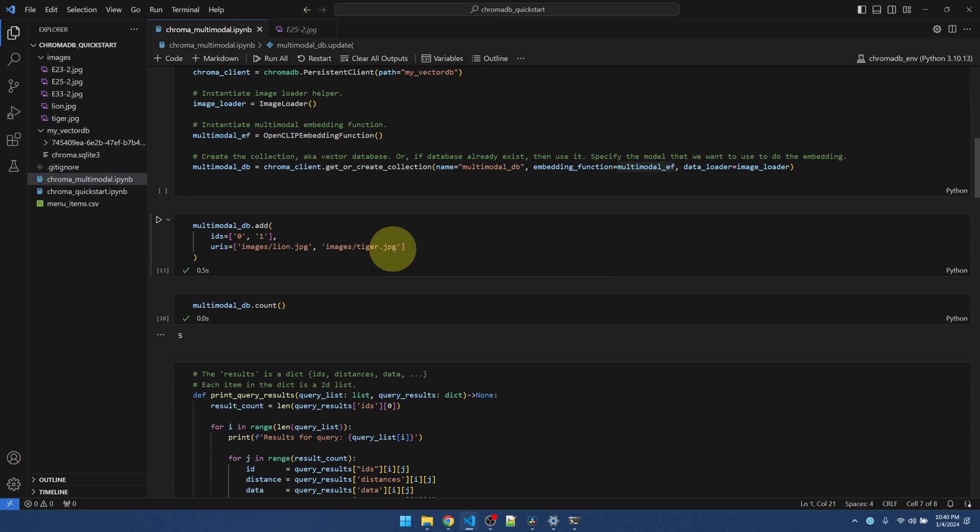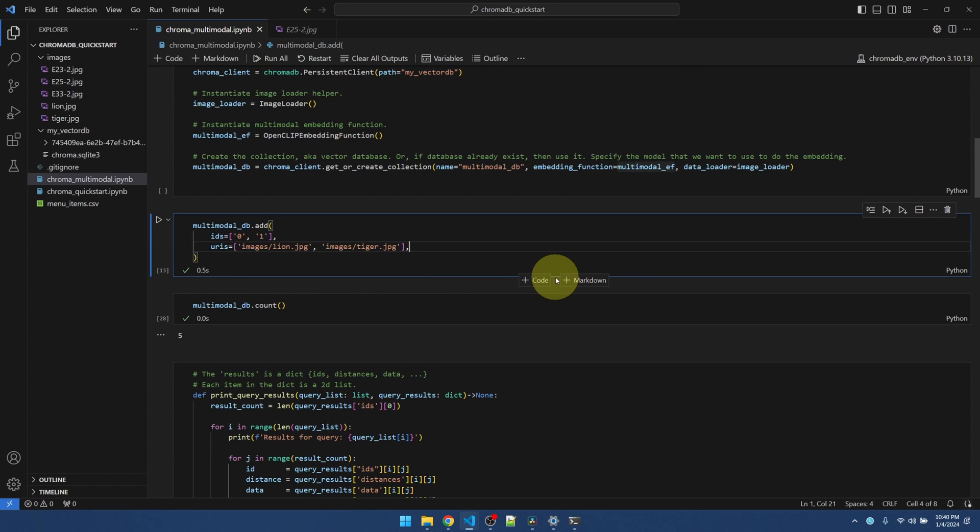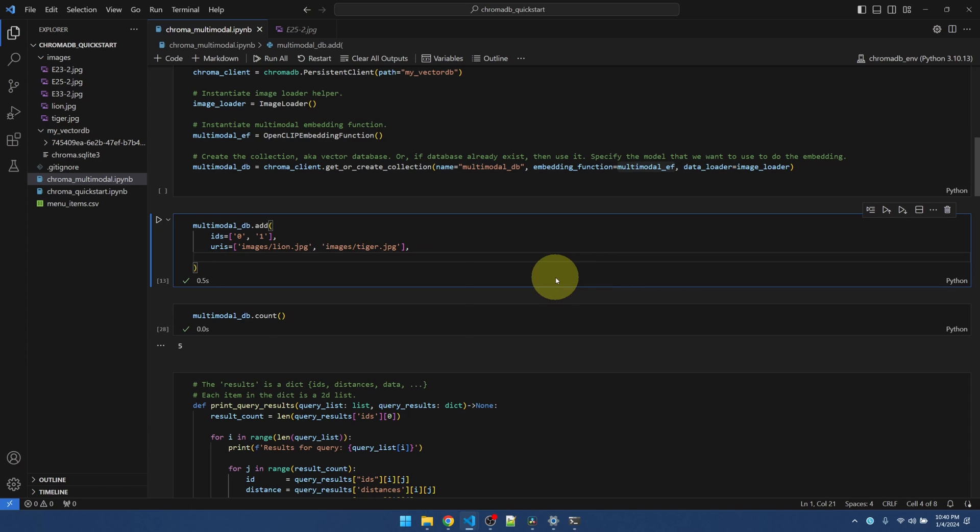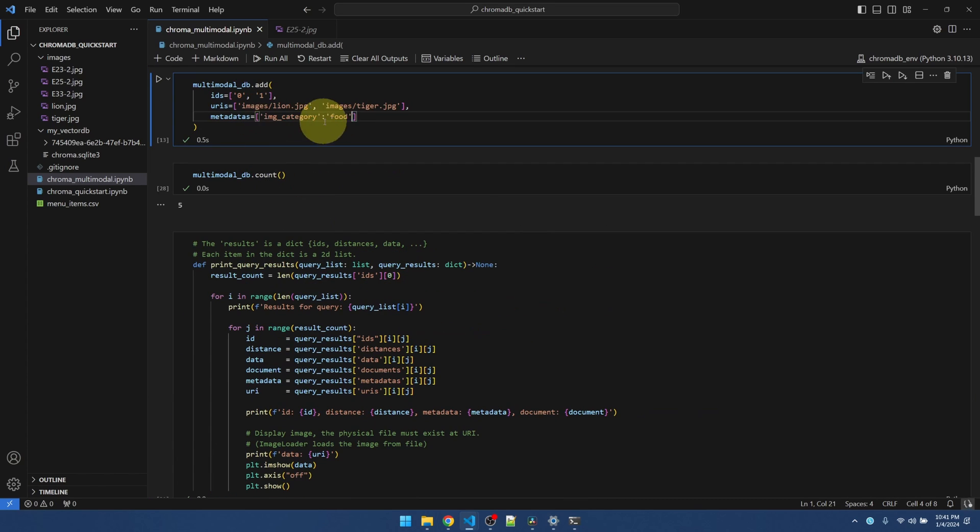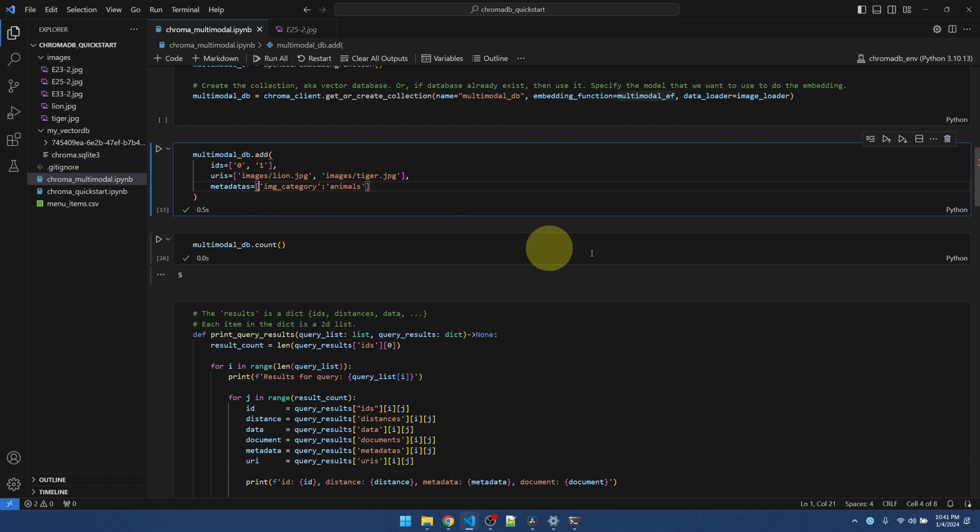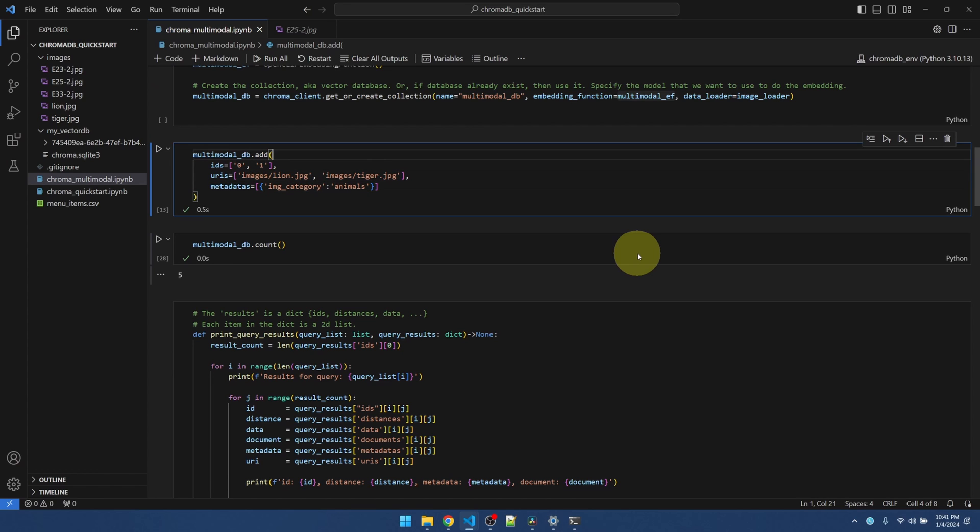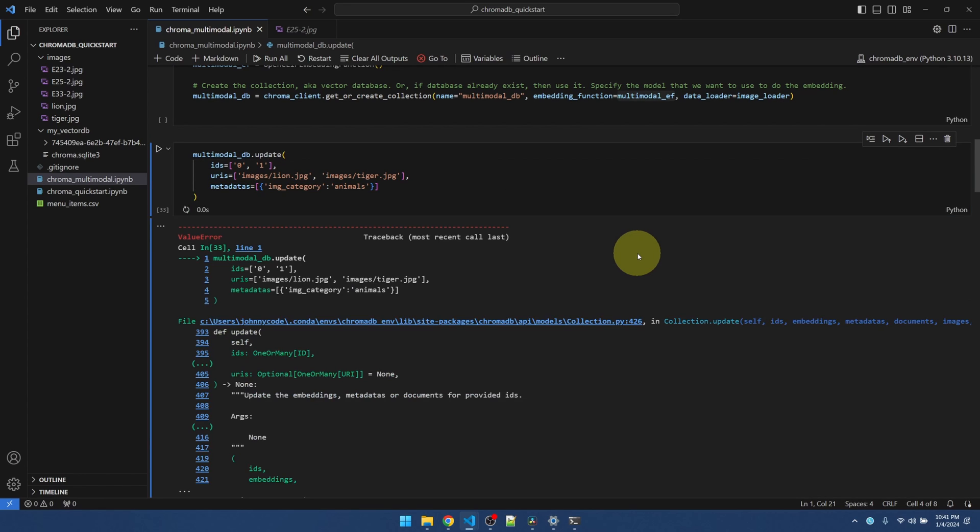I need to do the same thing. I'll add a metadata. And it needs to be a tuple. Okay.